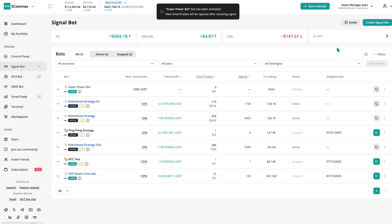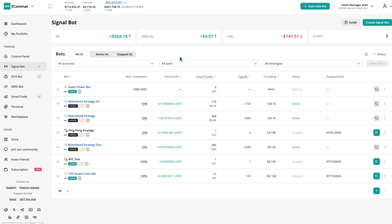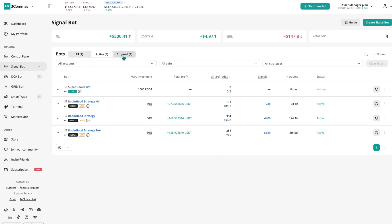When your bot is live, you can manage it in the Signal Bot menu, where all bots are listed as All, active, or stopped. Here you can check profits, number of signals, and the overall status.